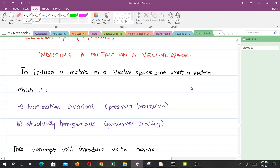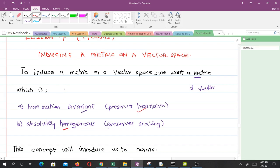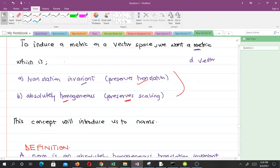A metric helps us find the distance between points in a set, in a topological space. When we have a vector space and want to find distance, we want to make sure that distance preserves translation and preserves scaling. To induce a metric on the vector space, we always want a metric which is translation invariant and absolutely homogeneous — meaning it preserves scaling. When a metric has these properties, we can induce it on the vector space, and this introduces us to norms.